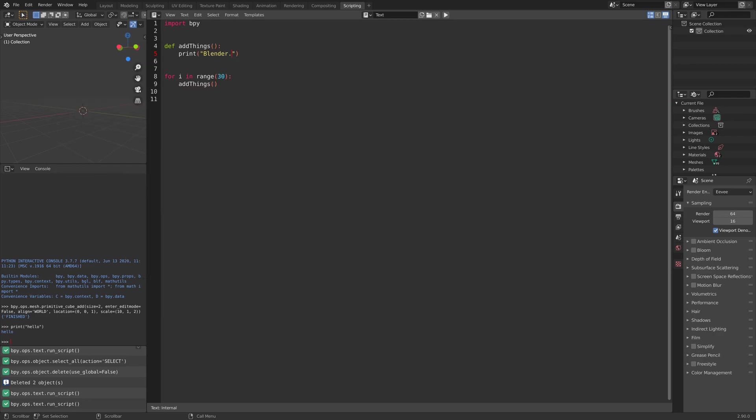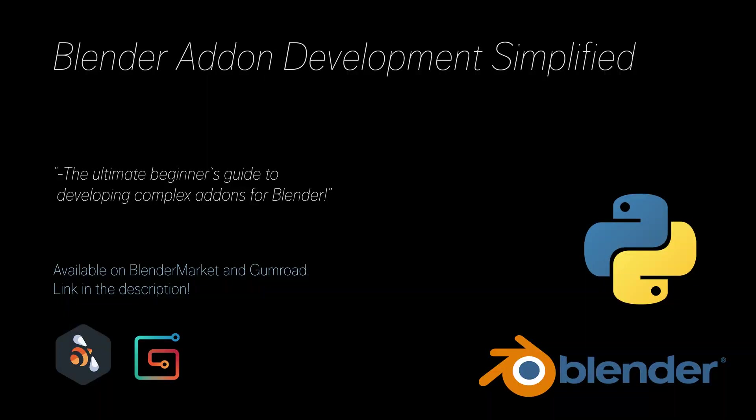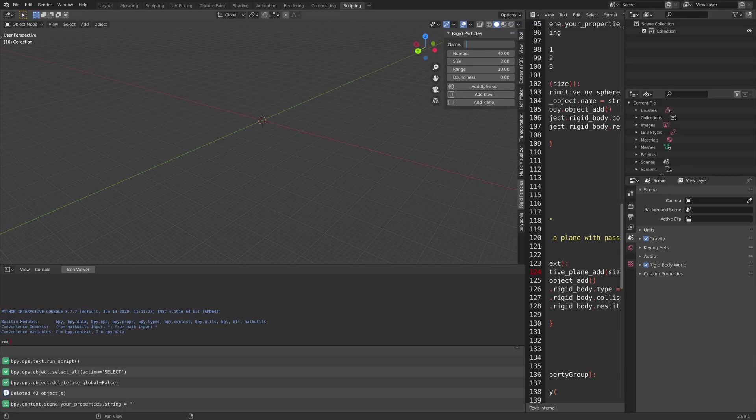These are the most important things that a blender user needs to know about Python before going into add-on development. I just released an add-on development course to make it easier for you guys to develop your own add-ons.